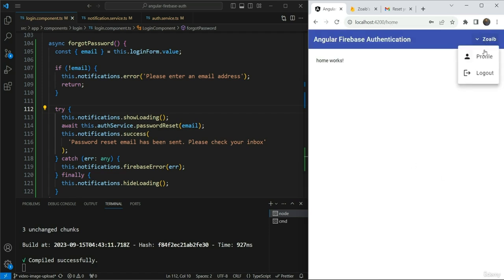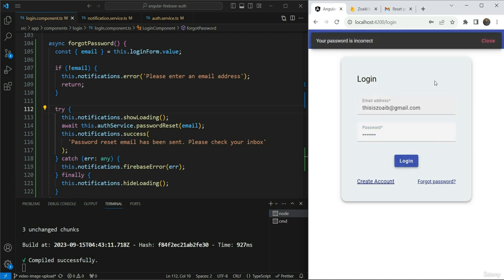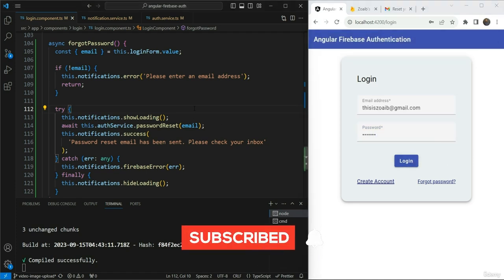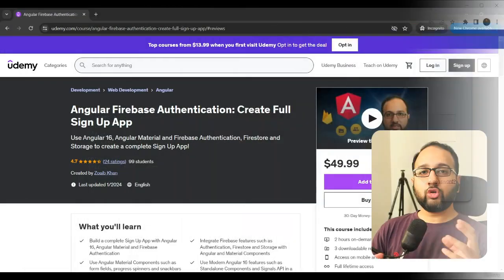Everything else remains the same. And if I try to log in with my previous password, you can see that it should not allow. Great. So this is short and sweet, a simple way to add a password reset functionality, which can be a good addition to your authentication app.